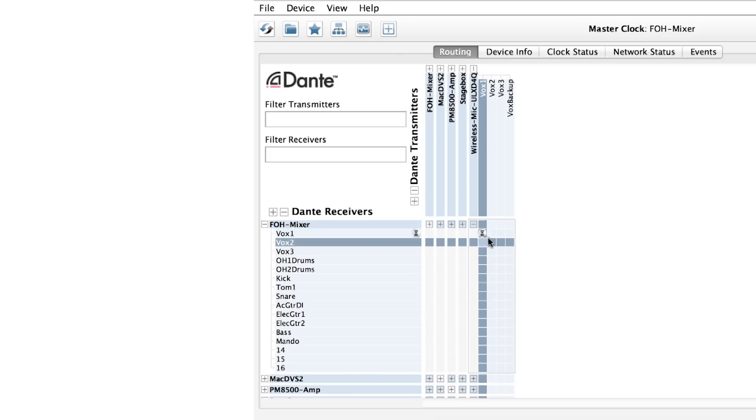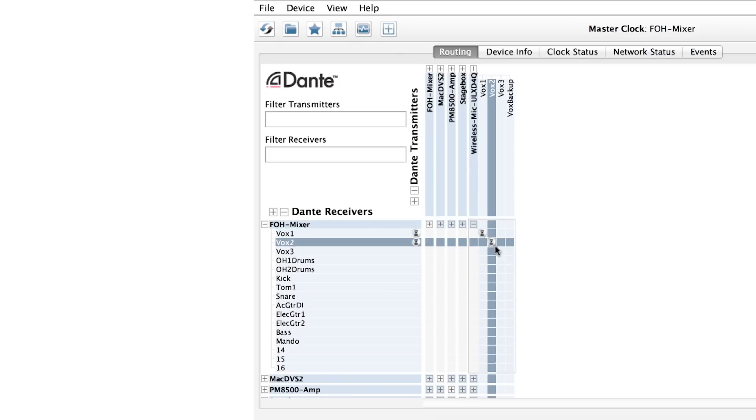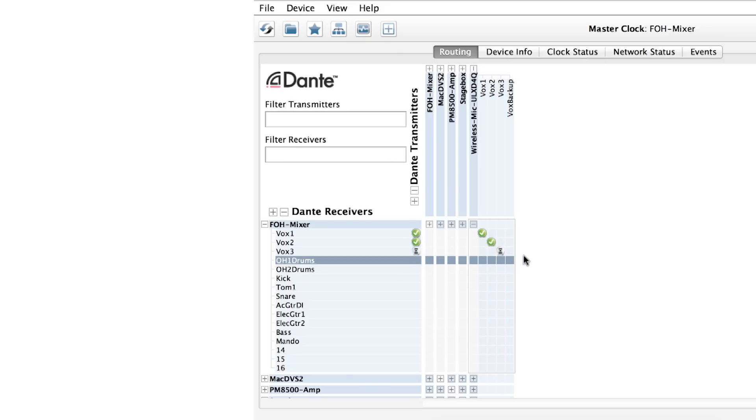To connect channels, we simply have to click right where the desired transmitter and desired receiver channels intersect. When we click at that intersection, a green checkbox appears, indicating a successful subscription has been made.